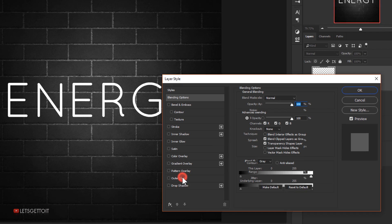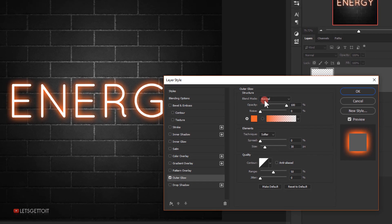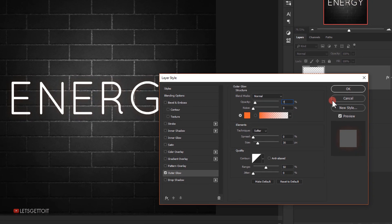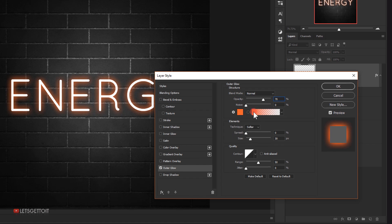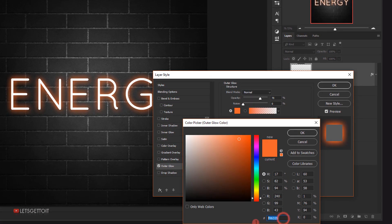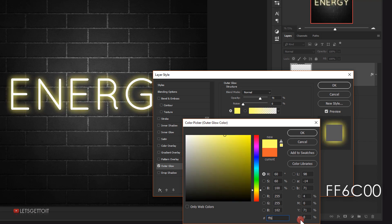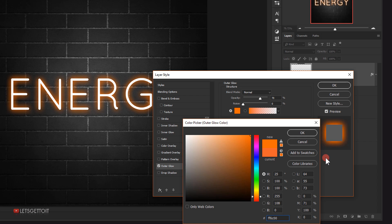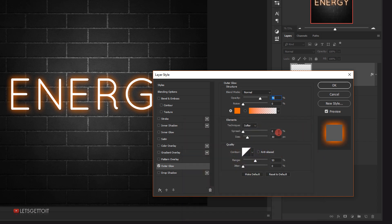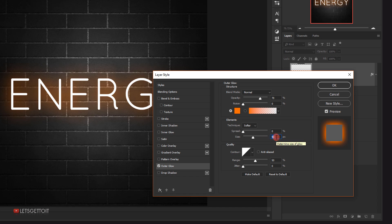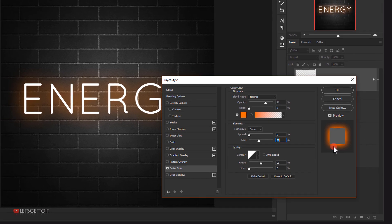In Blending Options I'll select Outer Glow. Set the blending mode to Normal, opacity to 70%, noise to 0%. For the color I'll use orange — ff6c00. I'll keep the spread at 0% and set the size to around 90 pixels. Note: the size will depend on your image resolution, so tweak as needed. I'll press OK.